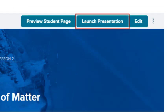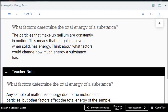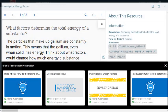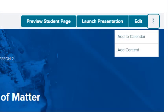Select the Preview Student Page button to view the lesson page as your students will see it. Select the Launch Presentation button to open the lesson presentation. Select the Edit button to make changes to the lesson presentation.